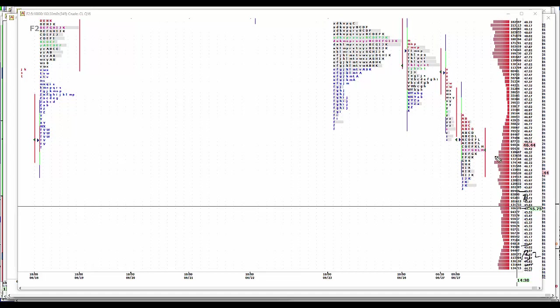On the sell side, 46.50 to 75. Sell 1. And sell 2 will be 47, 47.25.